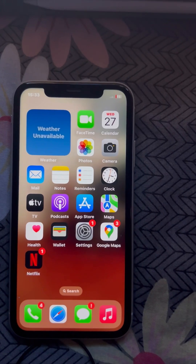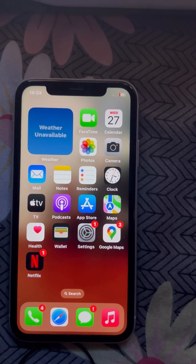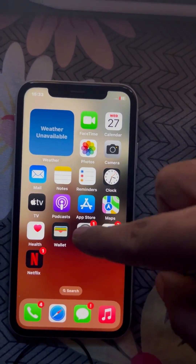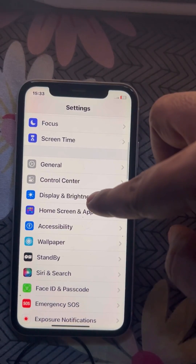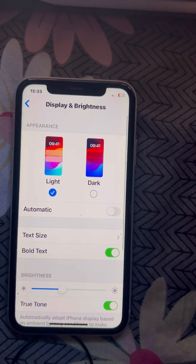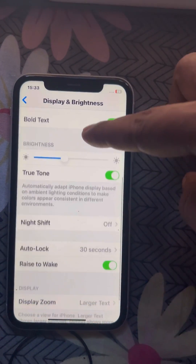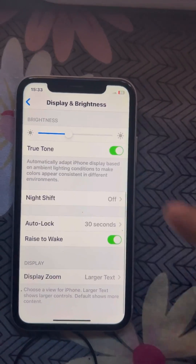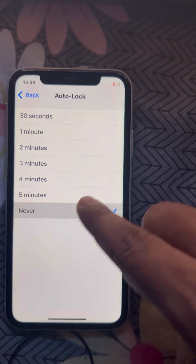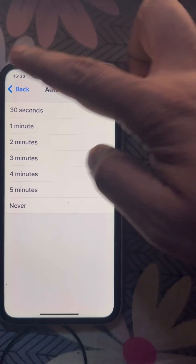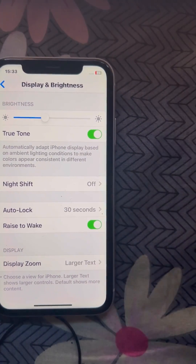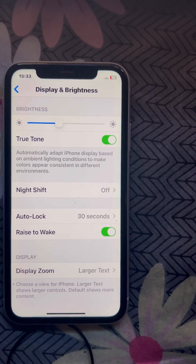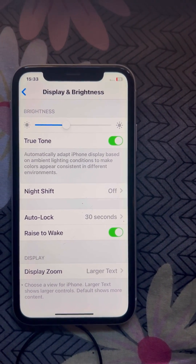If this is also not working, some people have suggested that turning off the Always On Display also fixes this issue. Go to Settings, go to Display and Brightness, tap on it, and make sure Auto Lock is not set to Never — it should have a time limit set. This also fixes the issue. Thanks for watching.